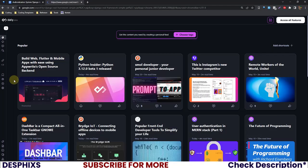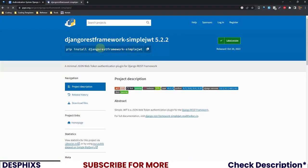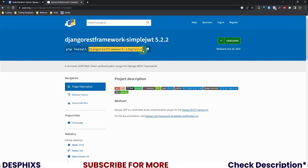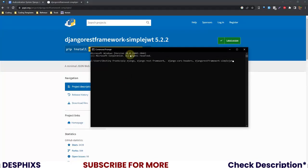To verify the correct package name for Simple JWT, I'm going to paste it in the browser. You can see that the correct name is 'djangorestframework-simplejwt'. So grab that package name, come over to your terminal and run pip install with the correct names. We have: Django, Django REST Framework, Django CORS Headers, and Django REST Framework Simple JWT. Go ahead and hit enter on your keyboard.